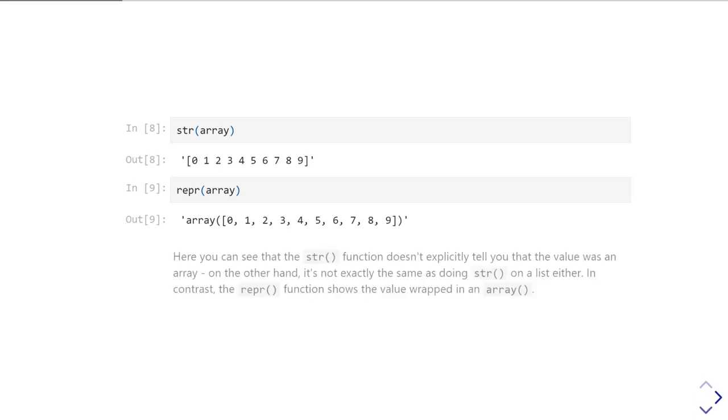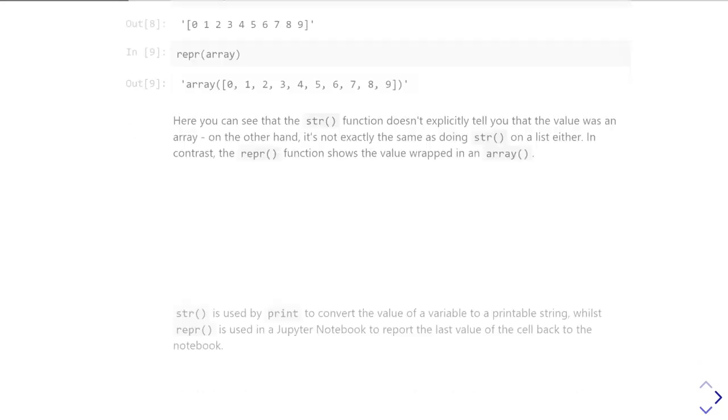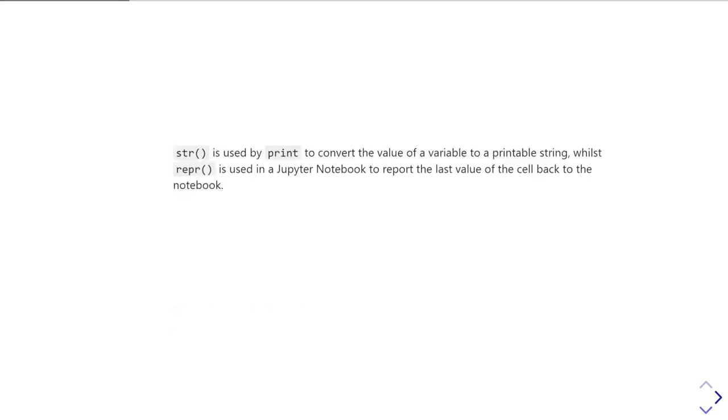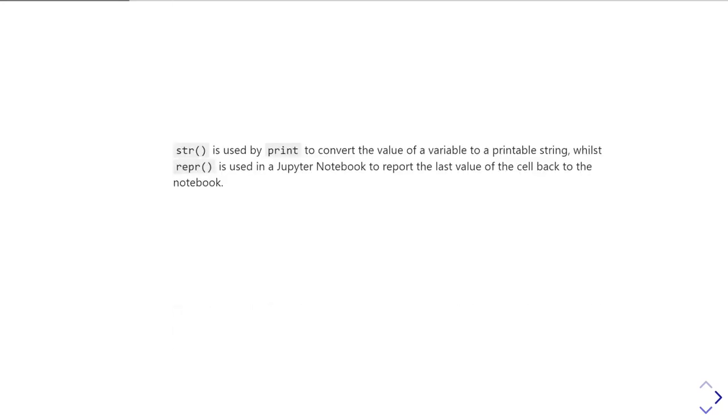So you've got a slightly different set of information from representation as you do from string. That's what this difference is doing. Where you actually end up using it? Well, when you use print, print by default is going to use the string casting as the way of converting whatever values are given to a string.